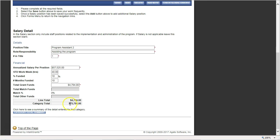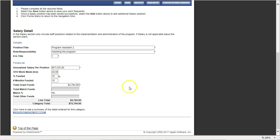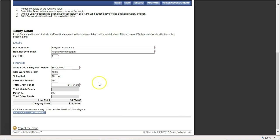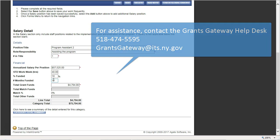In the end, I'm now asking for $75,794 in the category of salary. It's important to remember that the system will not do the math for you, and you need to make sure that the math is correct. There are several ways to do it: one way is with a calculator, another is on a spreadsheet. I hope this was helpful. Please contact the Help Desk if you need any more assistance at 518-474-5595 or at GrantsGateway@its.ny.gov.